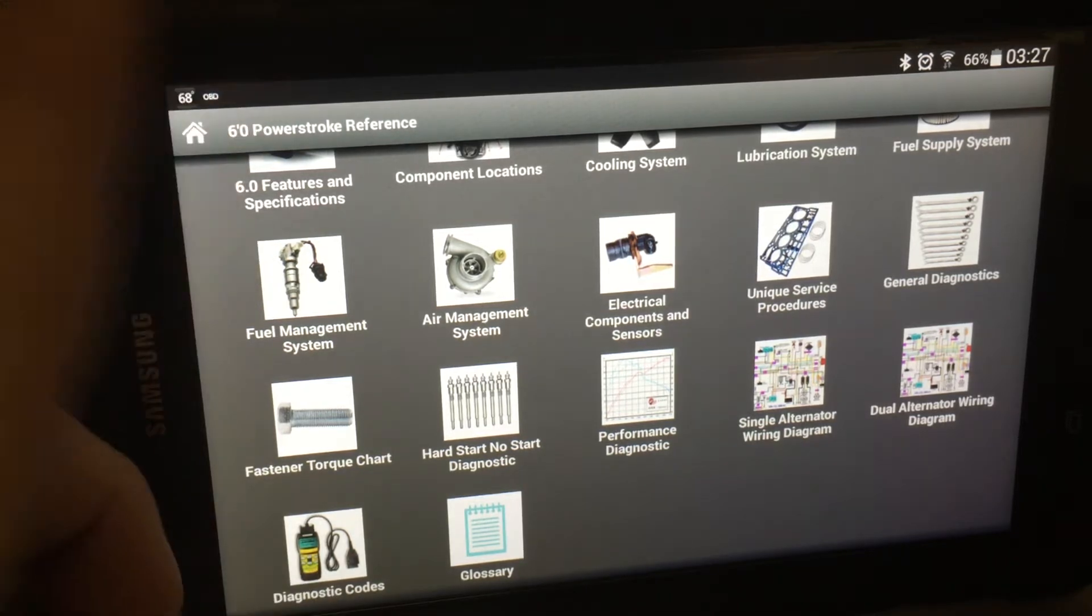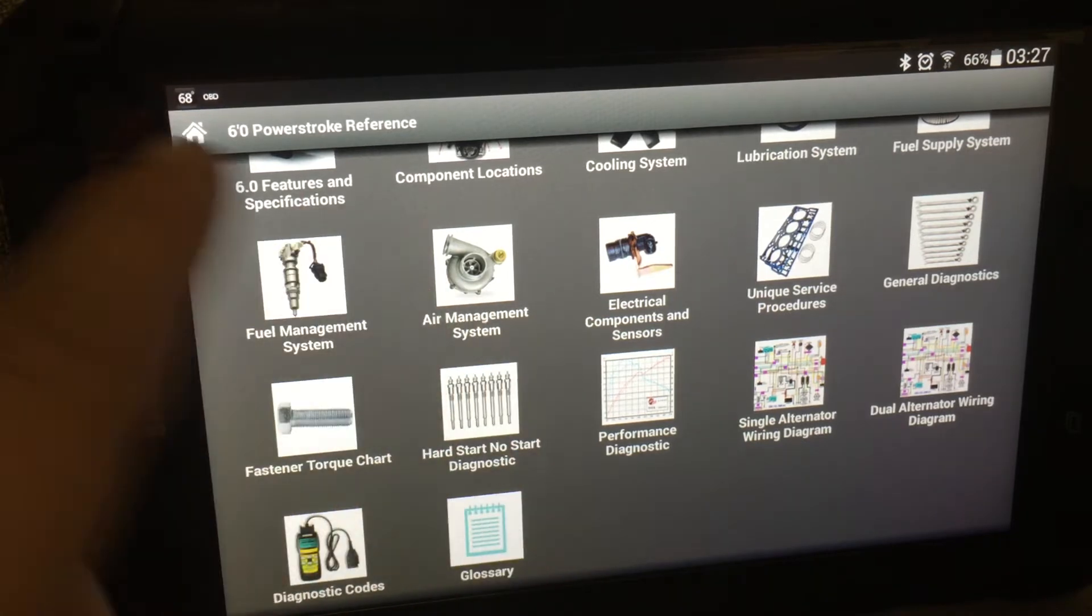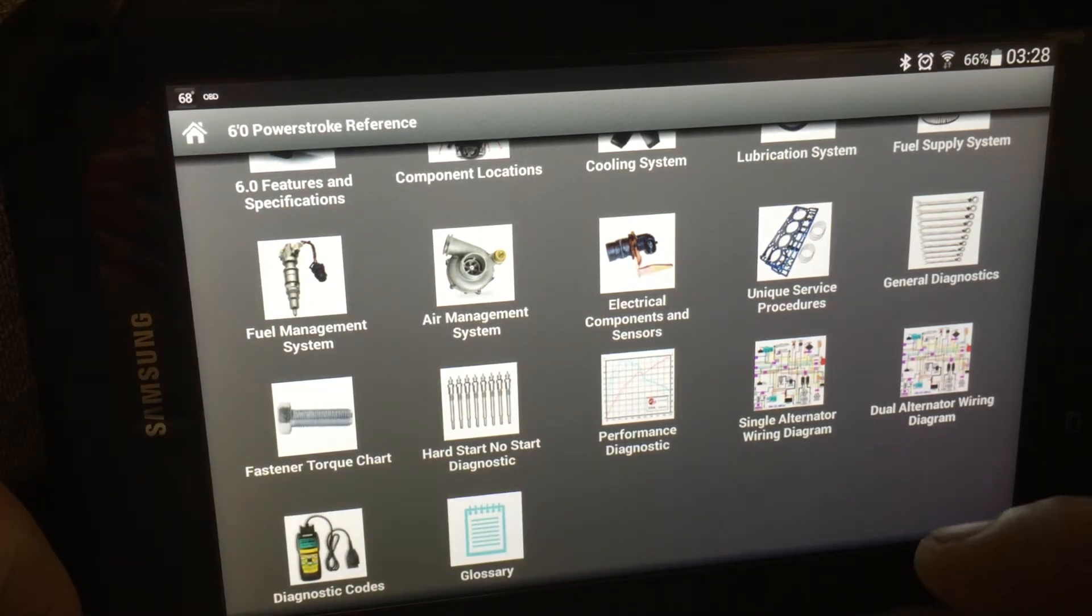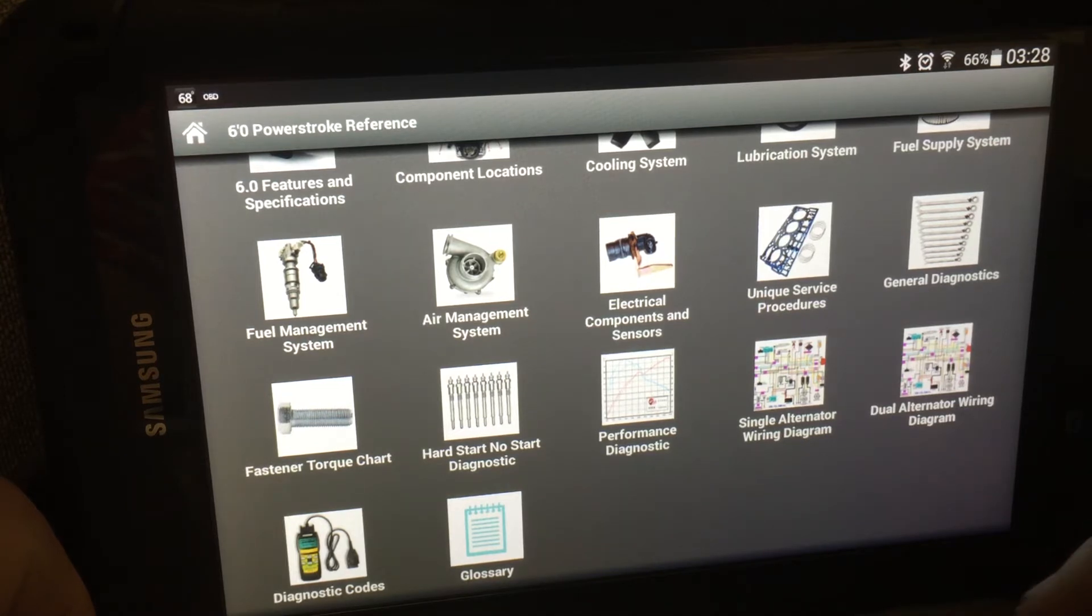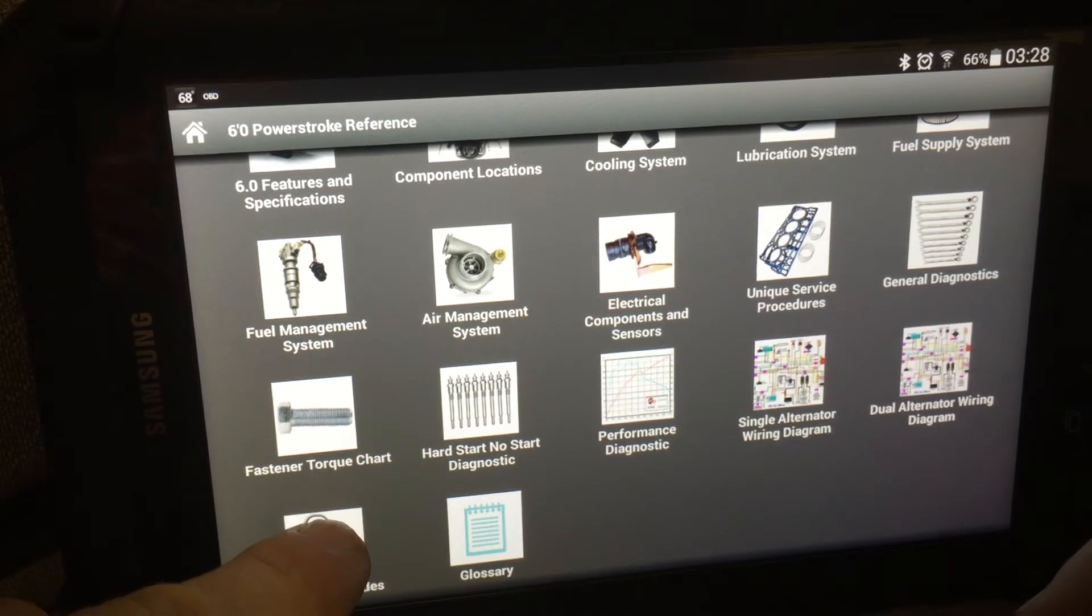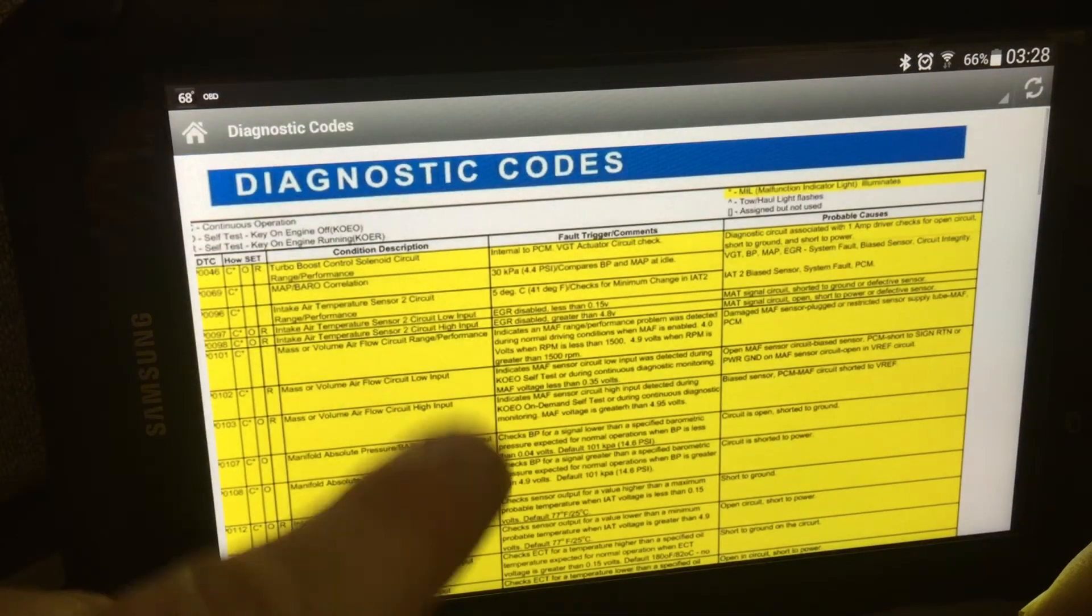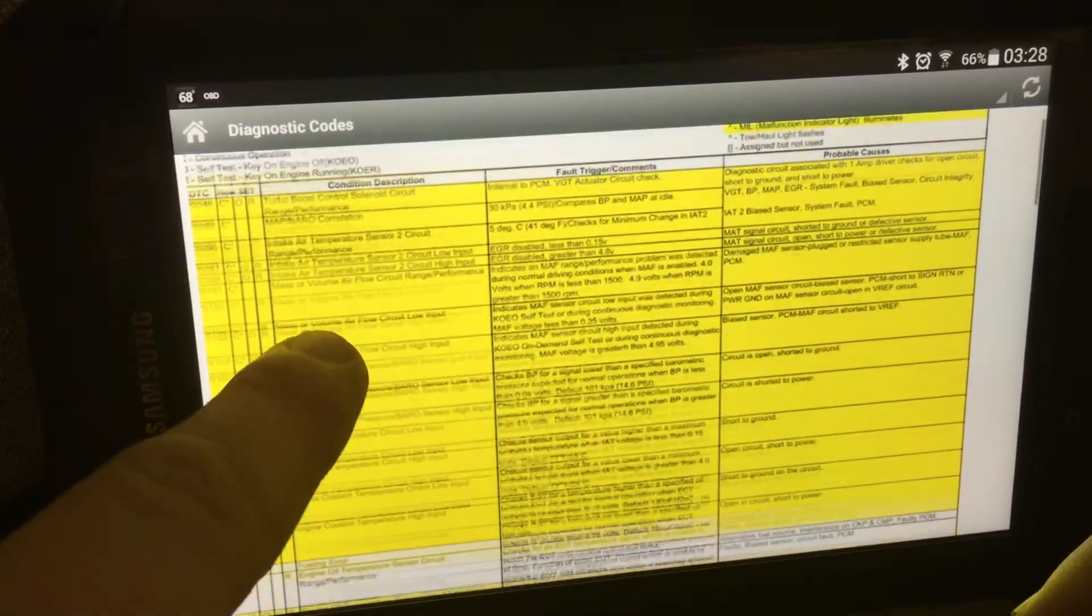It's an awesome app. As you can see, it's got several different pages here of information. It's got a Torque chart. It's got a diagnostics chart. It's got quite a bit. One of the biggest things that's used good is a DTC code listing.